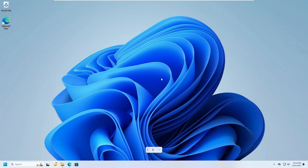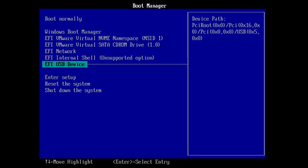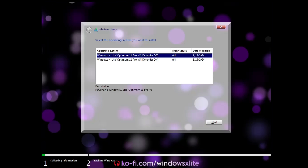Once the bootable USB is created, click Close. Connect the USB to the computer where you want to install this custom ISO and restart into BIOS mode to change the boot priority order so it boots from the USB. Depending on your manufacturer, your BIOS screen may look different. Change the boot sequence to prioritize the bootable USB, and once booted you'll see the setup starting screen.